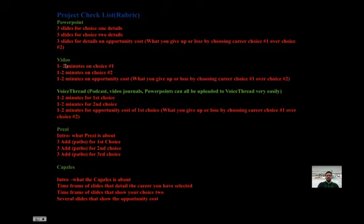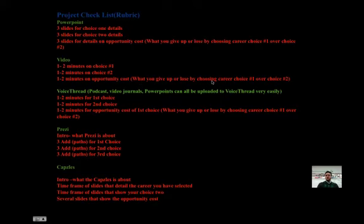For a video: one to two minutes about choice one, one to two minutes about choice two, and then one to two minutes on opportunity cost — what you give up or lose by choosing career choice one over choice two. You can do this on your cell phone and send it in, or you can use the computers in the library for the video.